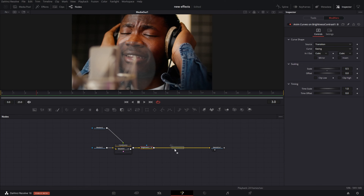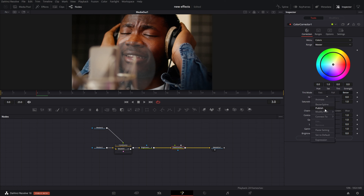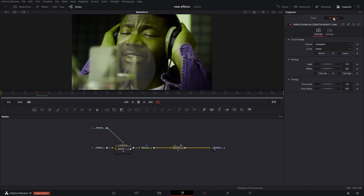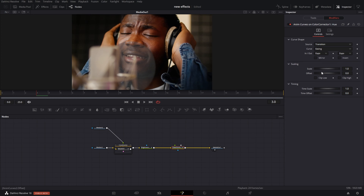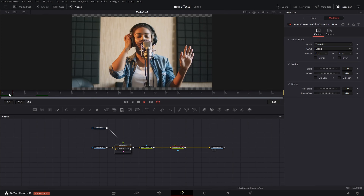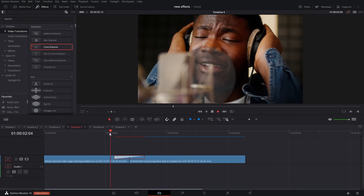Another thing you can add is a CC node. Go to your hue, right click, modify with atom curves — going expo for this one. That's going to allow the hue of the color to actually change over the course of the transition.